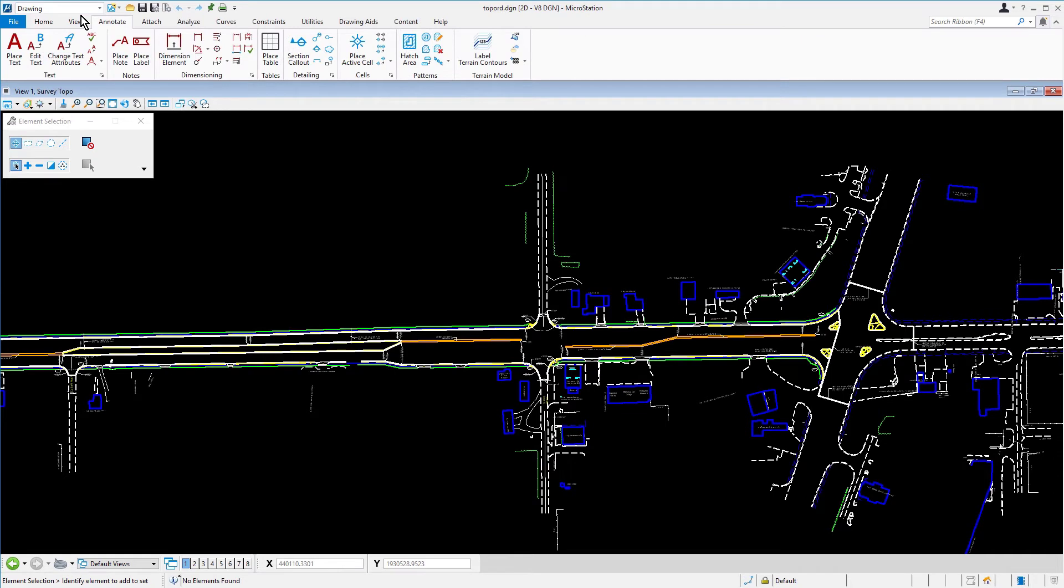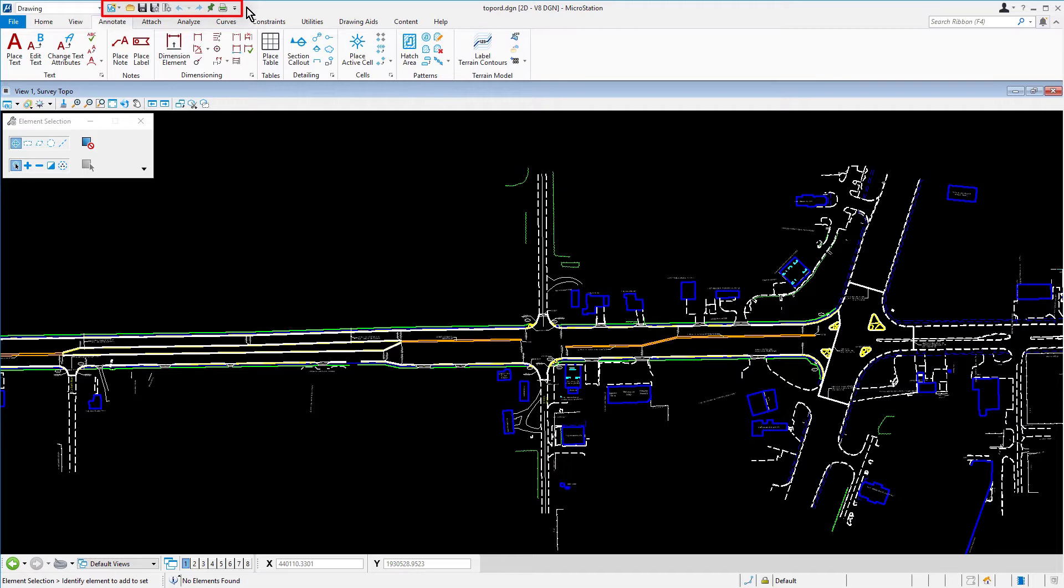Also included in the user interface is the quick access toolbar, an integrated ribbon search, and access to help. The quick access toolbar contains frequently used commands such as open, save, and print. These tools are available independent of the active workflow.